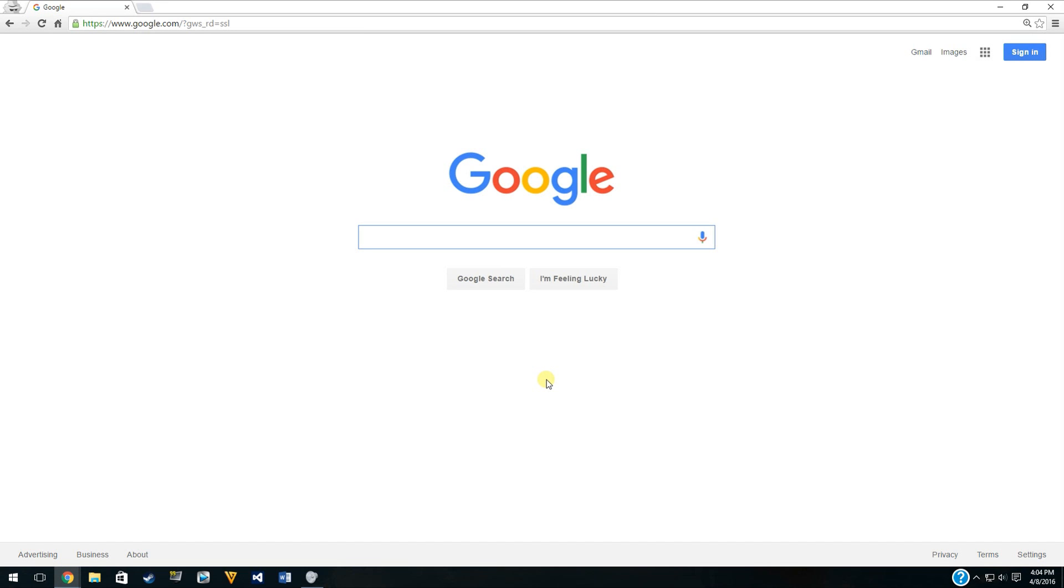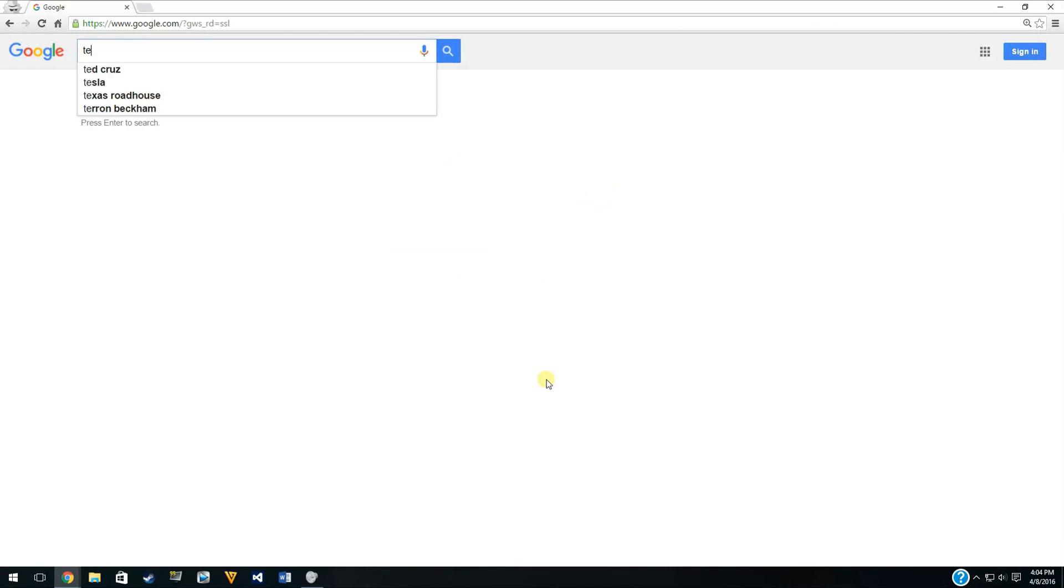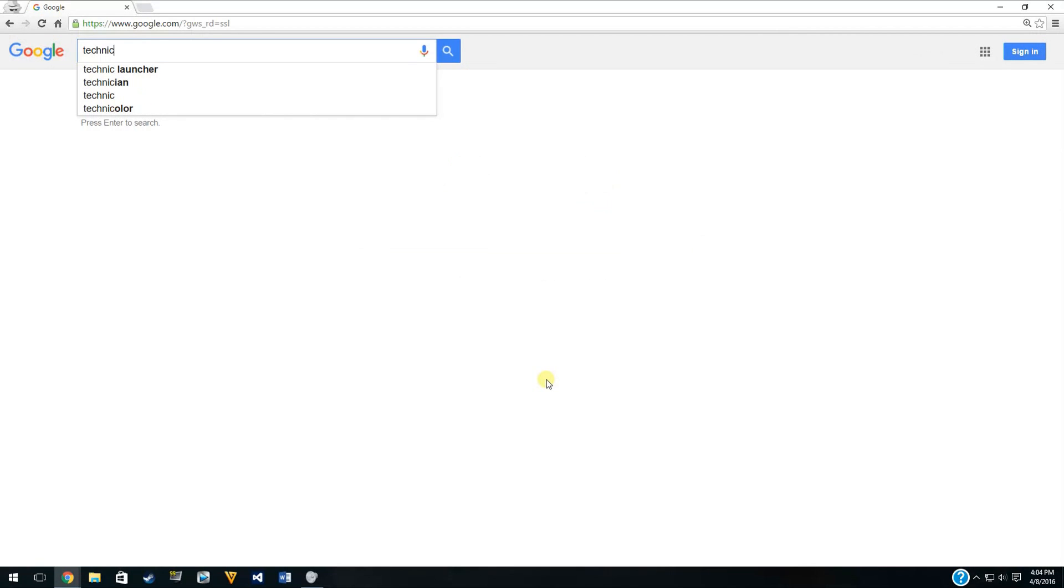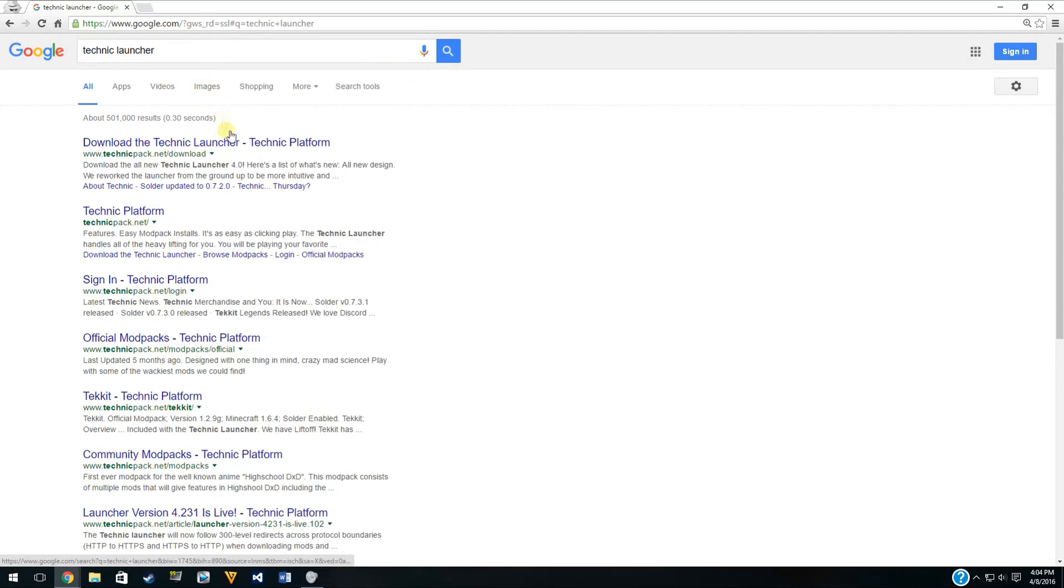What we're going to do is download the Technic launcher pack. This is really popular and has all sorts of awesome mods and stuff. Some of you may already have this installed. If you have that installed already, then you can skip this part of the video. But if you don't, you're going to search Technic launcher, T-E-C-H-N-I-C launcher.